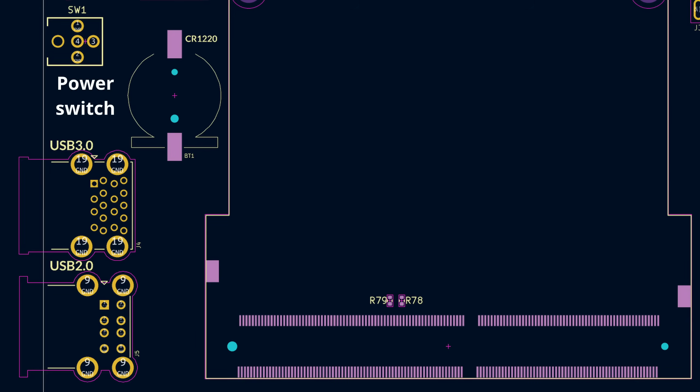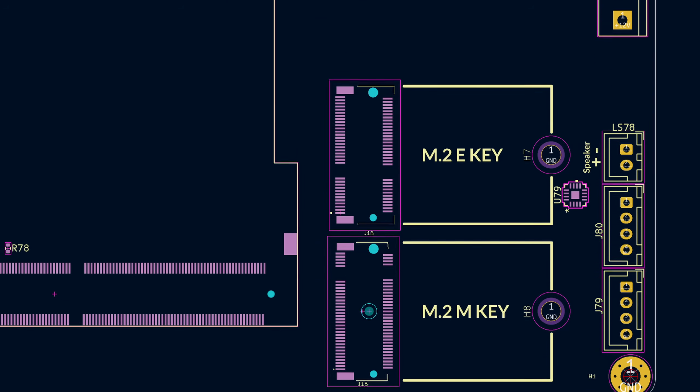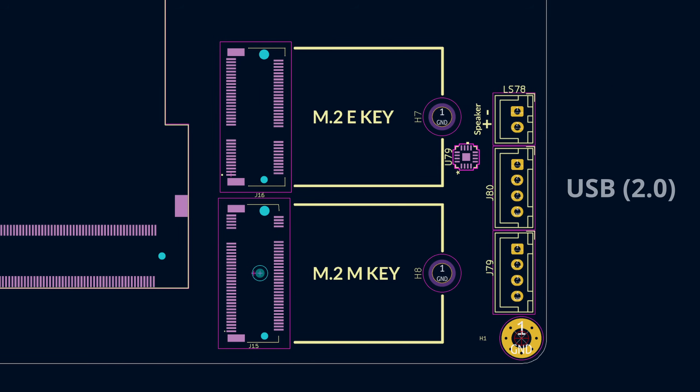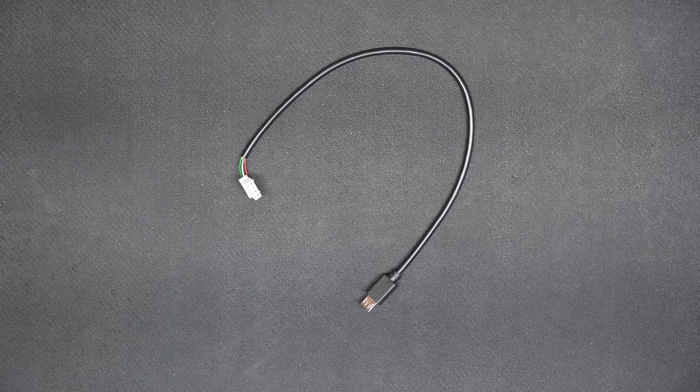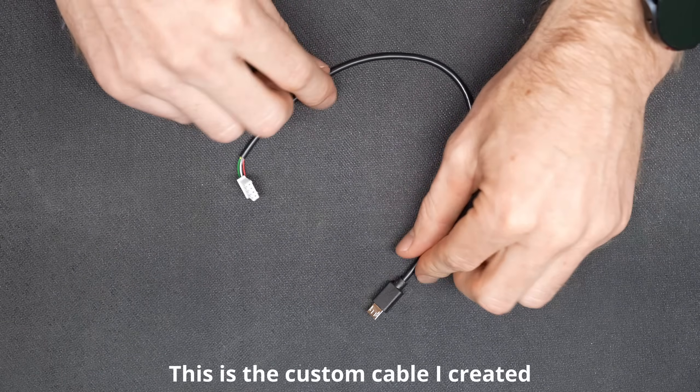I placed all of the USB ports here on the left side, along with the power switch. I also stuck the CMOS battery clip up here in this area as well. Then I put the HDMI port along the top edge so that I'll easily be able to plug in an external monitor. I also placed that barrel jack next to it. Next to that is the screw terminal which will connect to the battery. Below that, I placed the two M.2 slots.